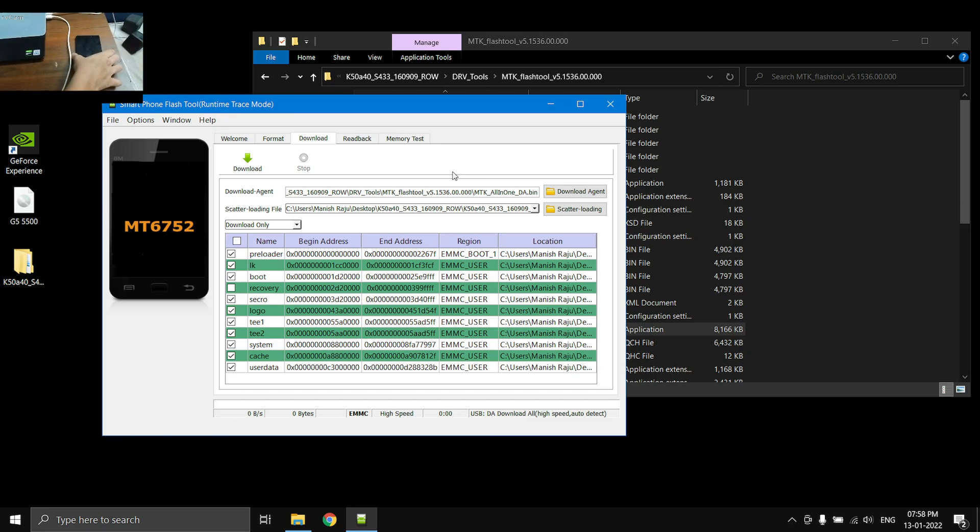All right, next you need to switch off your phone. Once your phone is switched off, you need to select the download button in the software.